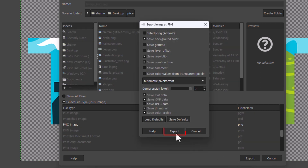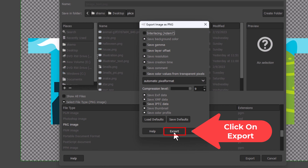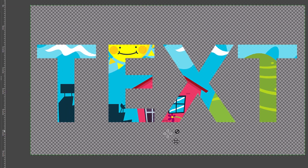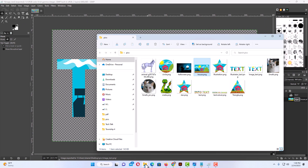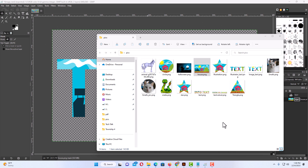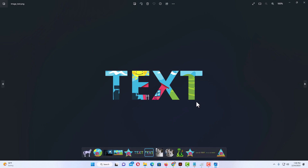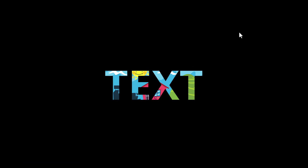Click 'Export' once more to confirm. Then I'll open my folder — here is 'image_text,' the file I just created. I'll double-click on it and there is my text filled with an image. Thanks for watching.